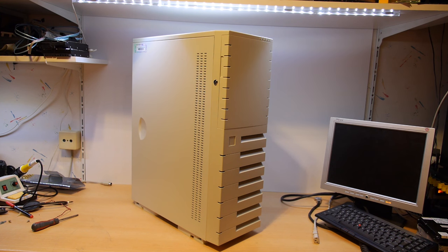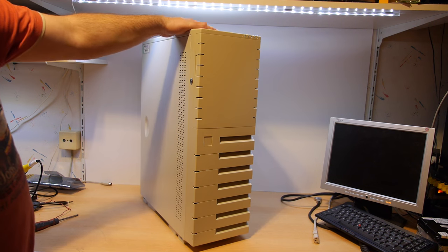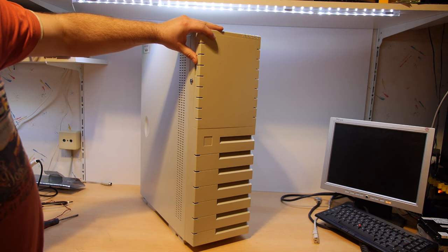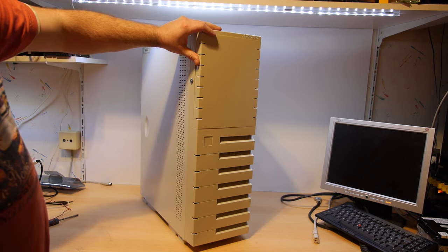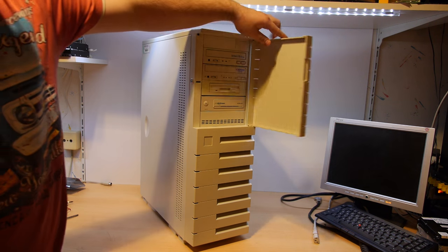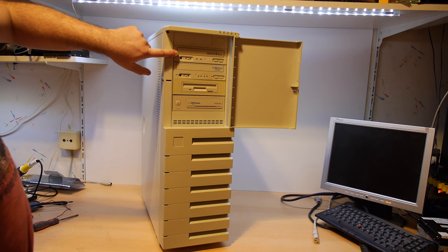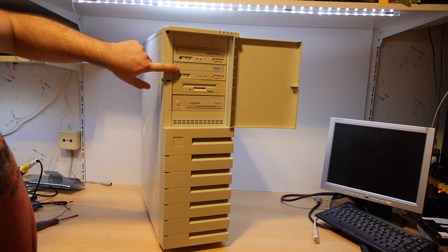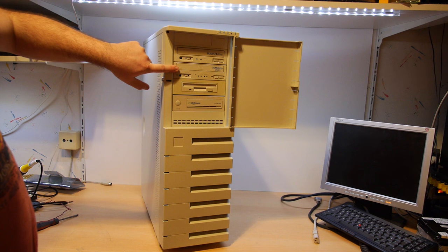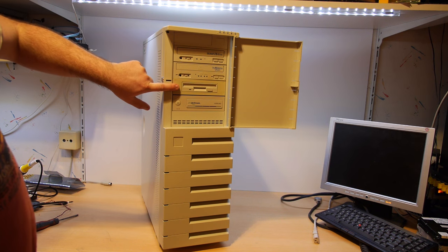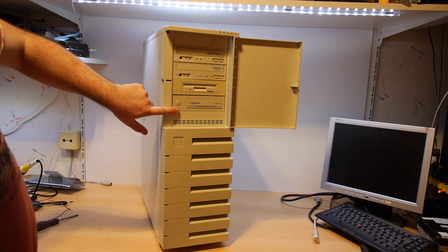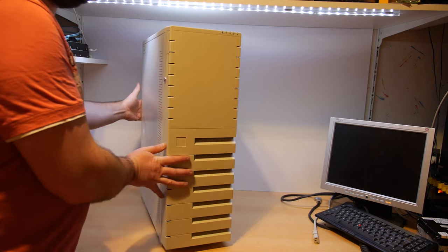So let's see what we have. We have a nice big tower with a door for the drive bays. A Plextor 40 speed CD-ROM player, a Plextor burner, a floppy drive and a tape streamer.